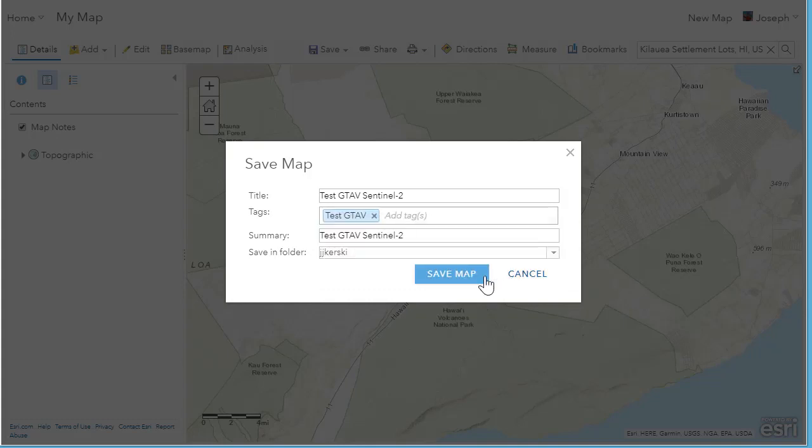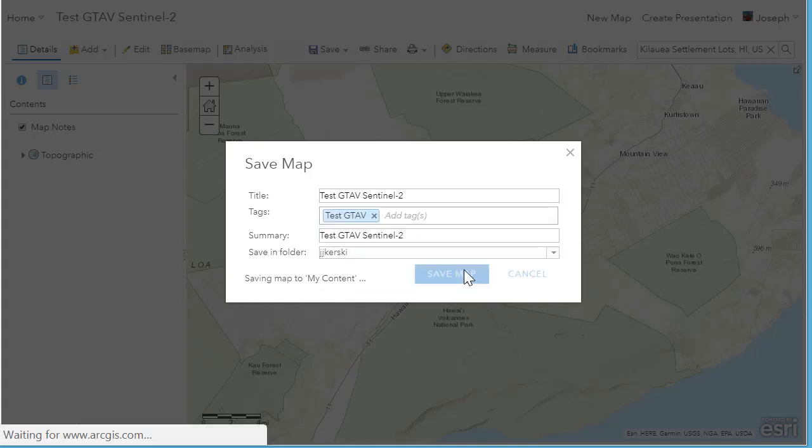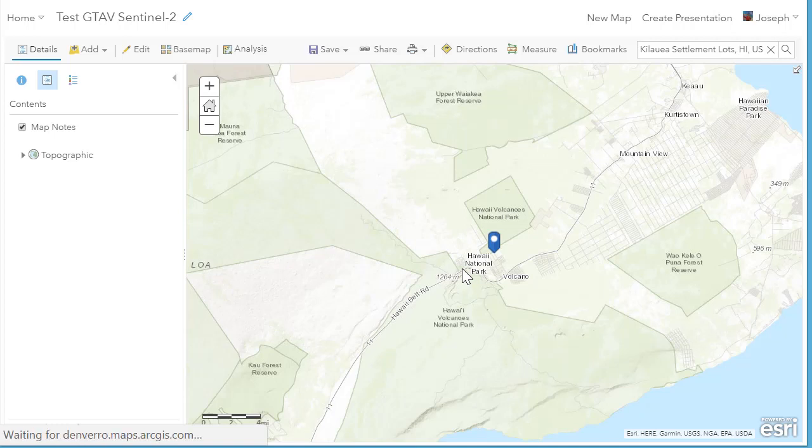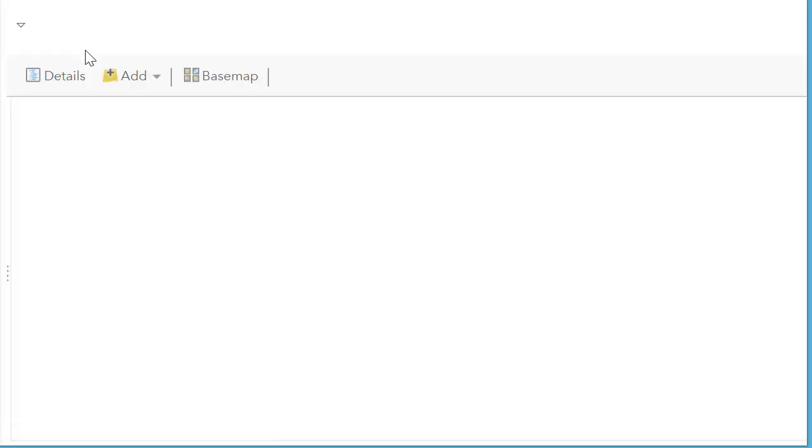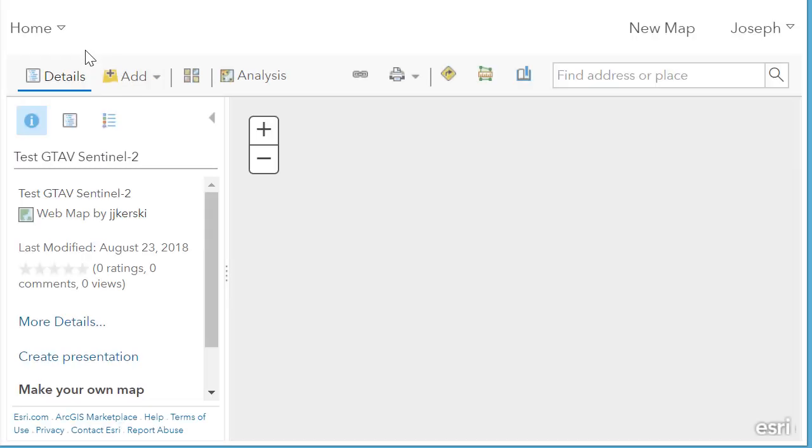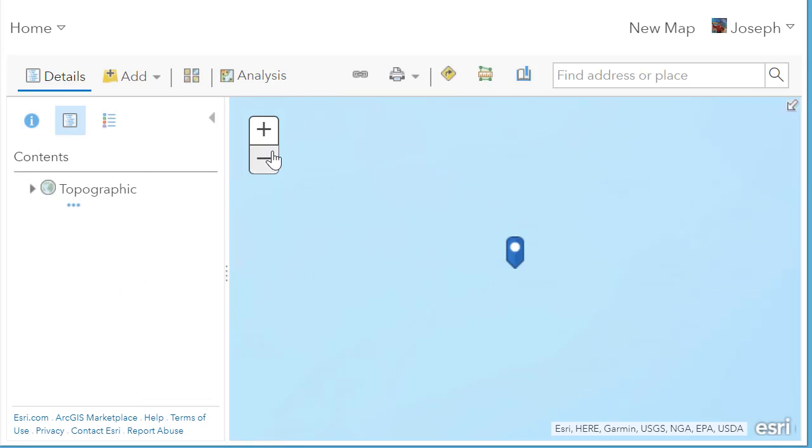Now, the European Space Agency's Sentinel-2 data is really a wonderful dataset. We're going to be examining lava flows with that dataset.